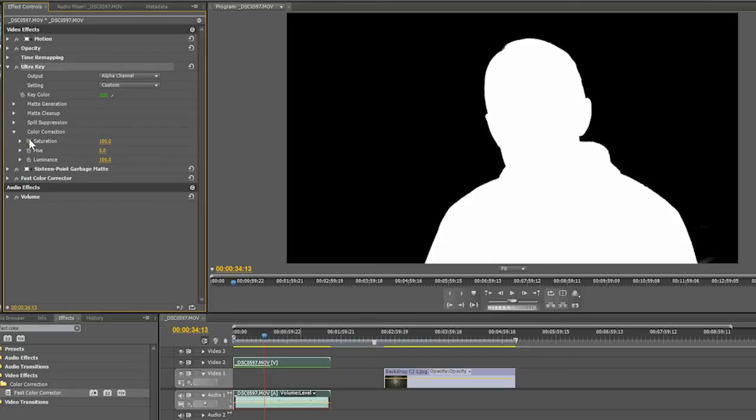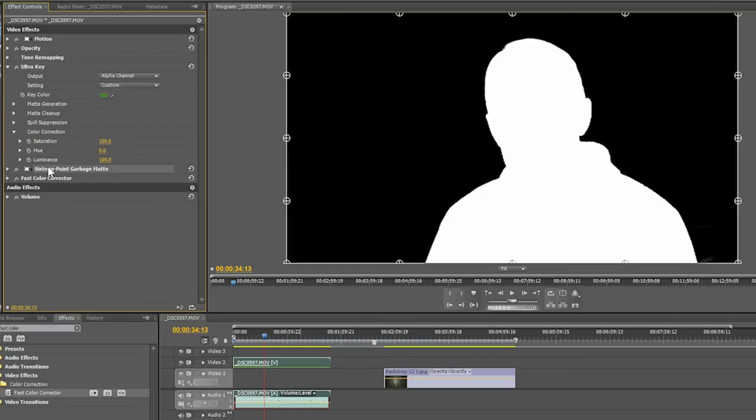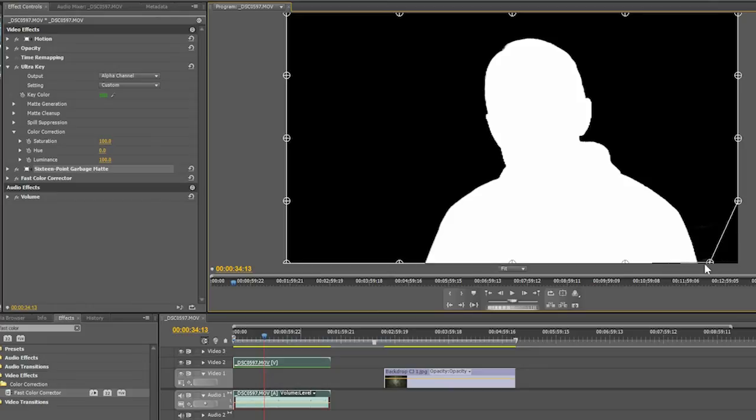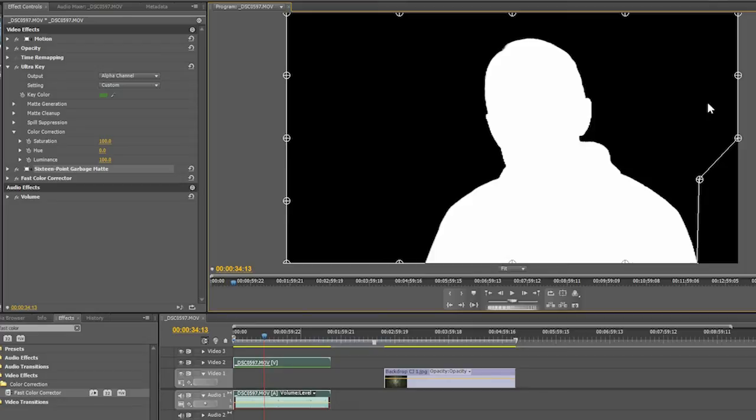We've got a little bit we need to clean up here. So in this case, what we'll do is we'll use our garbage mat. Come down here to our 16-point garbage mat. Now, the way this works is that I want to cut out any of this extra stuff that we don't need here. And since I don't move around a lot, I can create this matte here that just cuts out this little extra bit just by grabbing these control points here and just moving them like that. And that's cut out the extra stuff that I don't need.